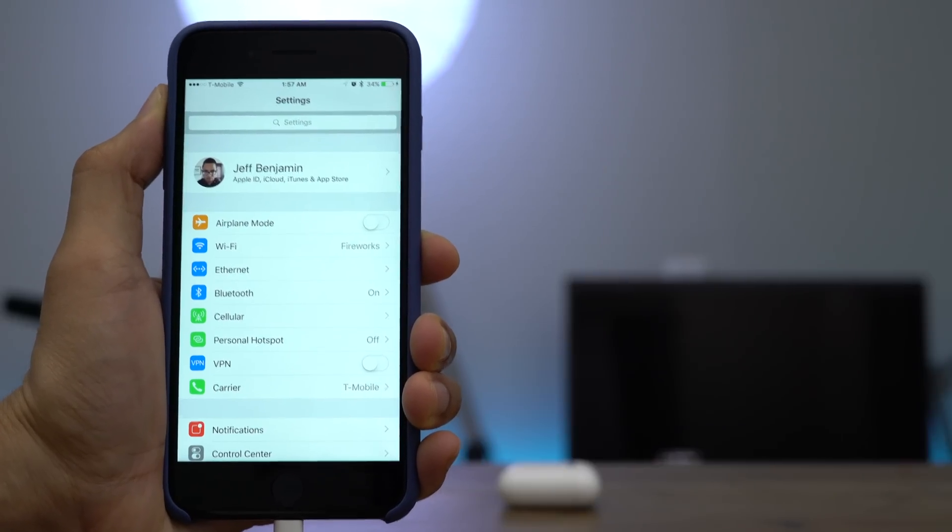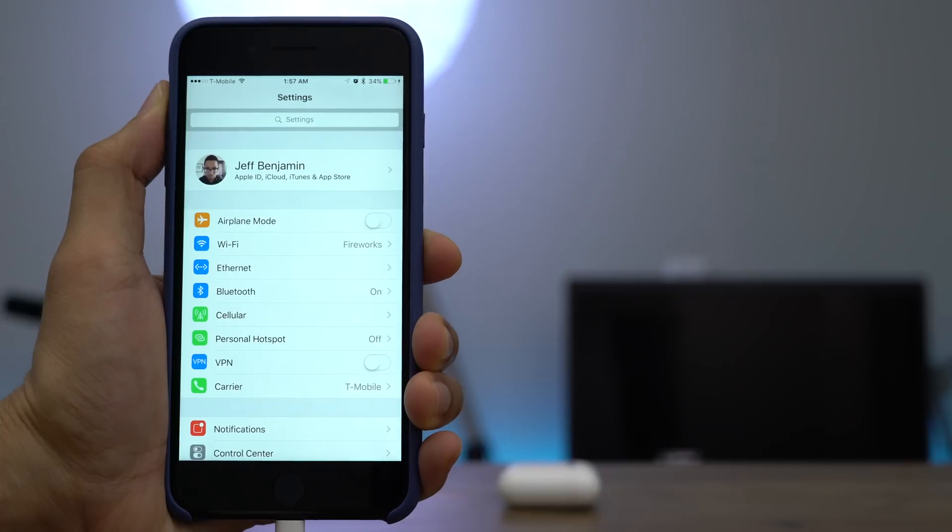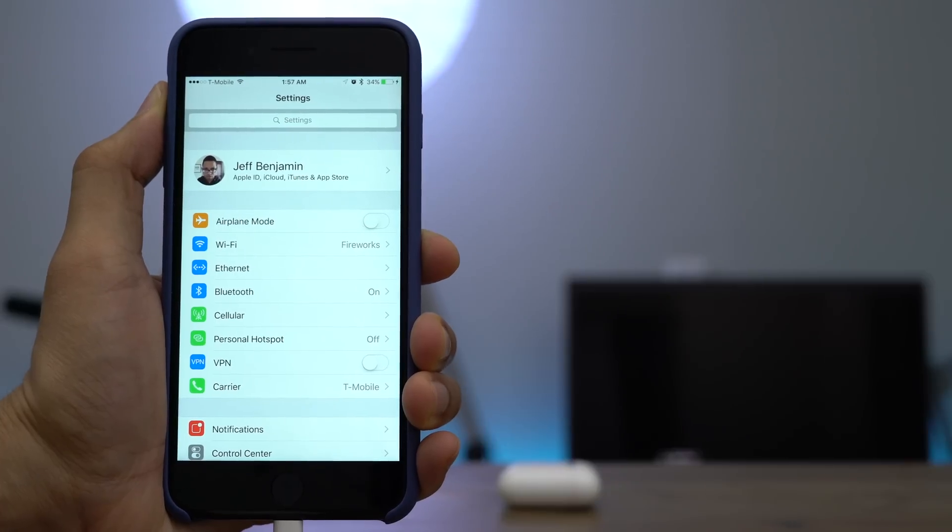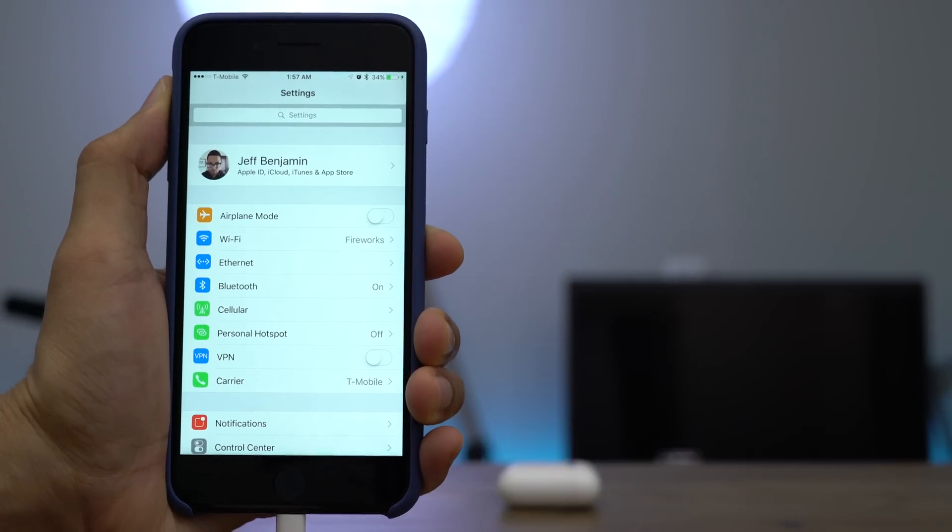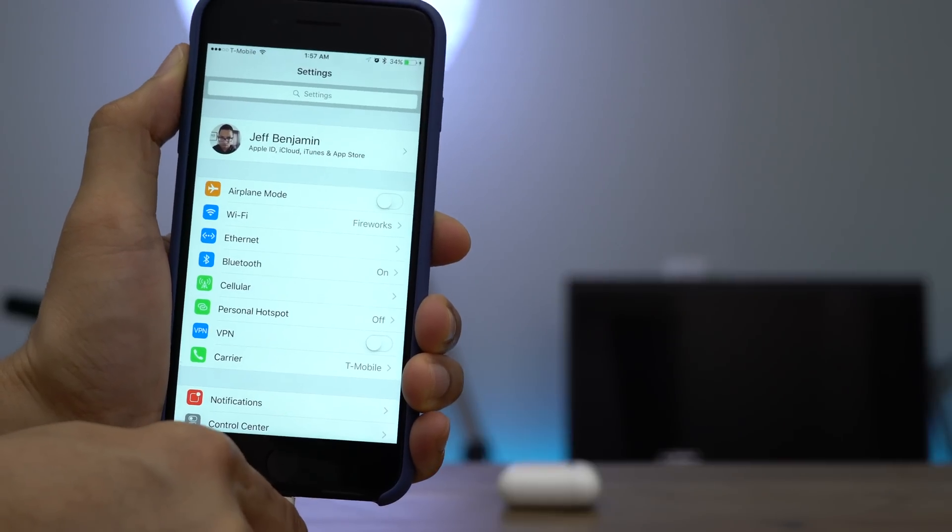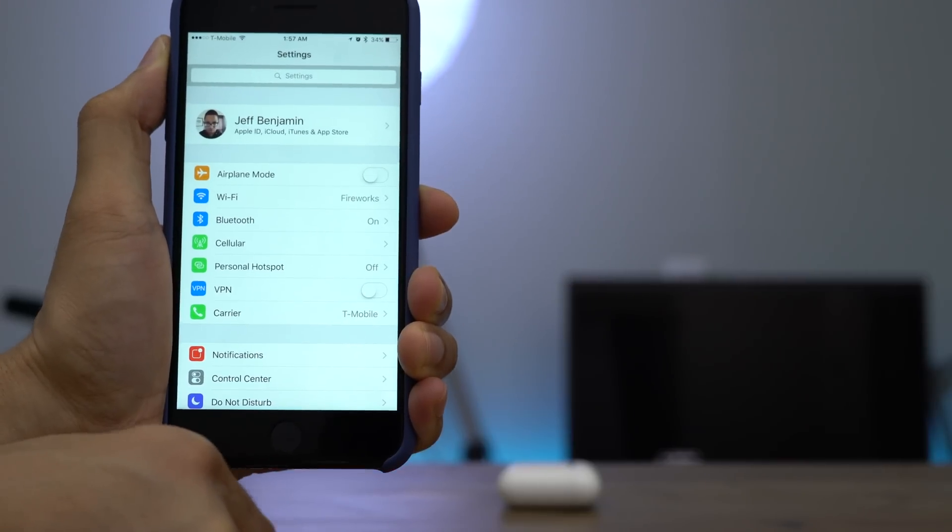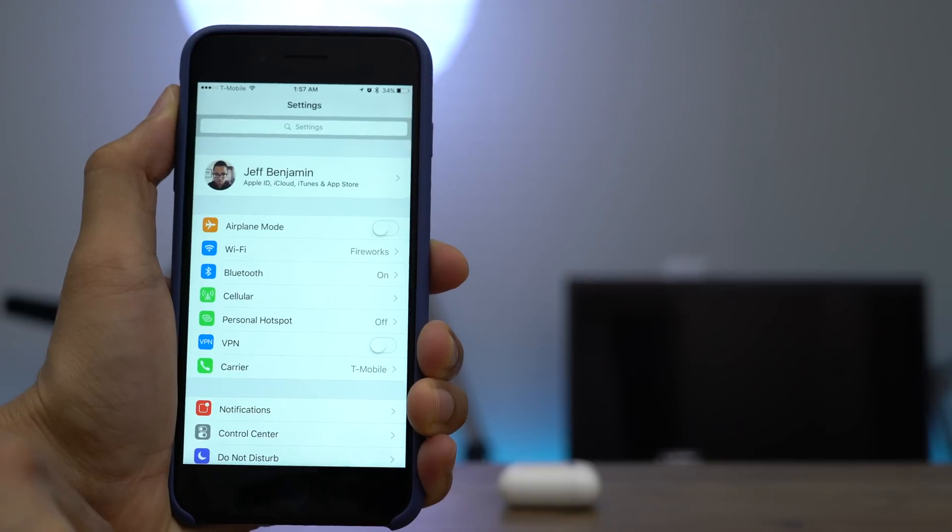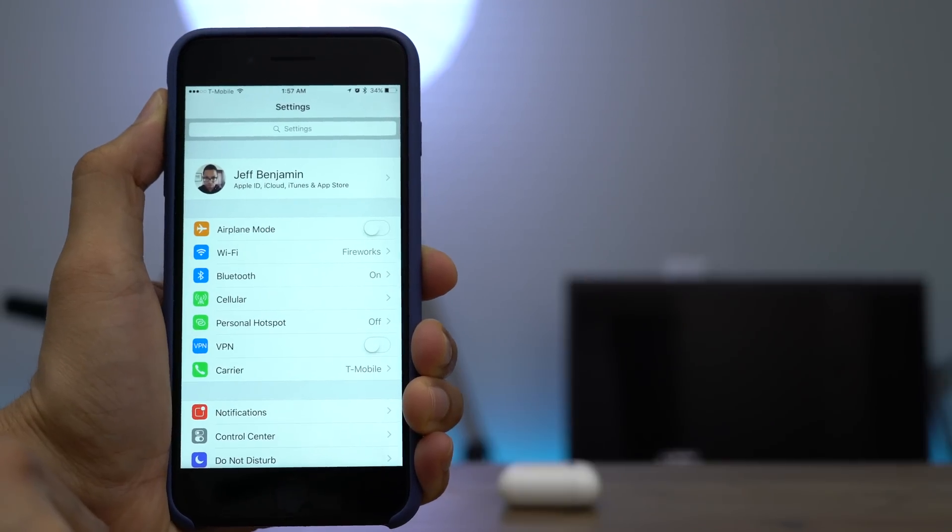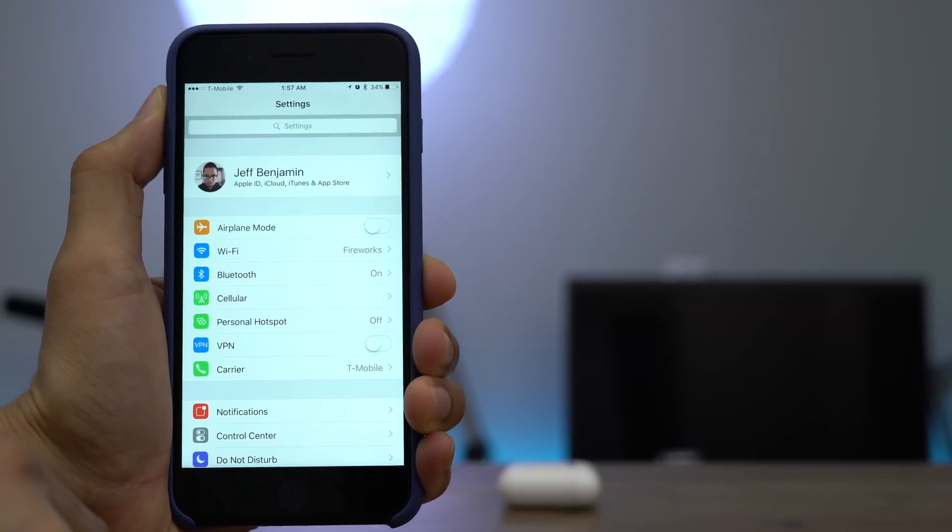So now I'm going to disconnect the Ethernet adapter from my iPhone. And you're going to notice that the Ethernet section in the settings app just goes away like that. Let me know what you think in the comments. This is Jeff with 9to5Mac.